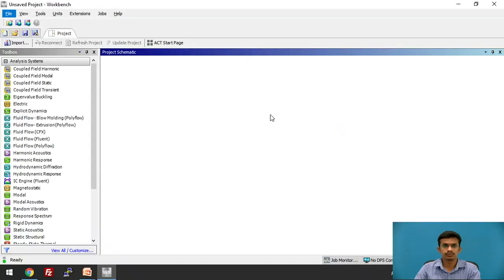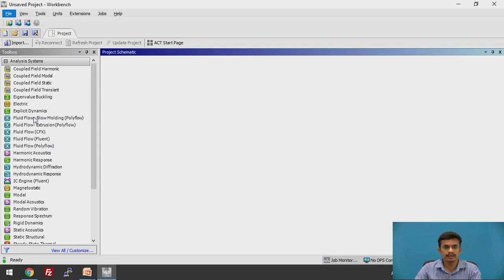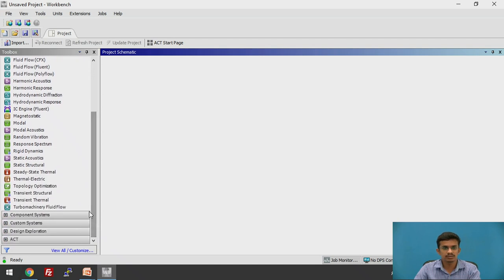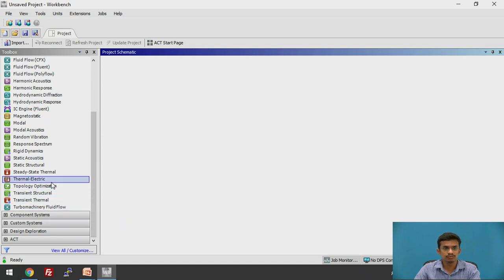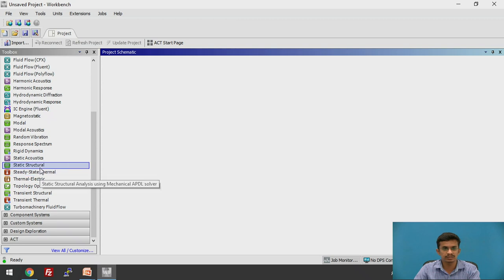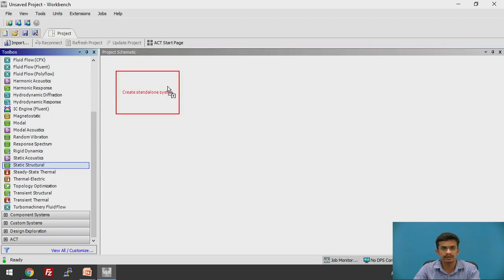We have opened the Workbench tab. You will find various analysis systems here, such as modal, modal acoustic, random vibrations, response, static acoustic, rigid dynamics, static structural, transient thermal, and transient structural. We are going to choose static structural here, so just click on it, drag it, and drop it.